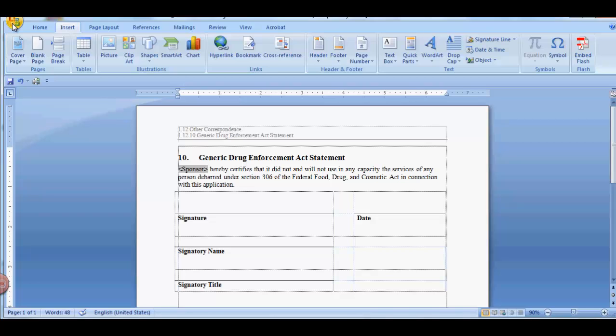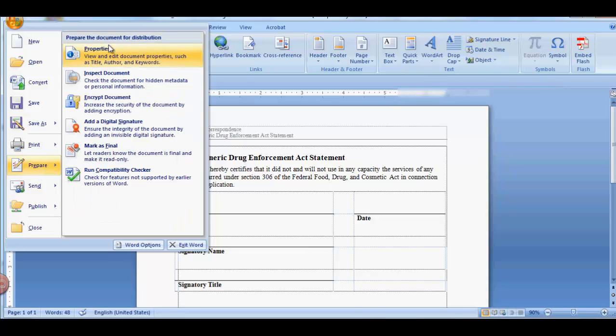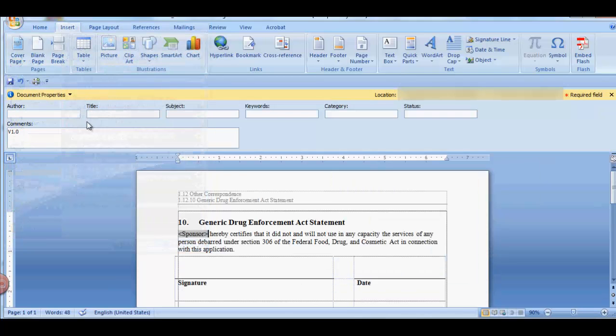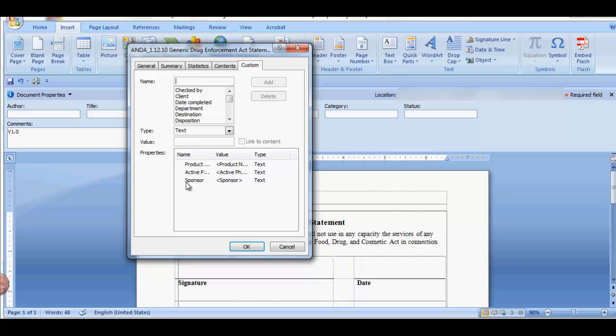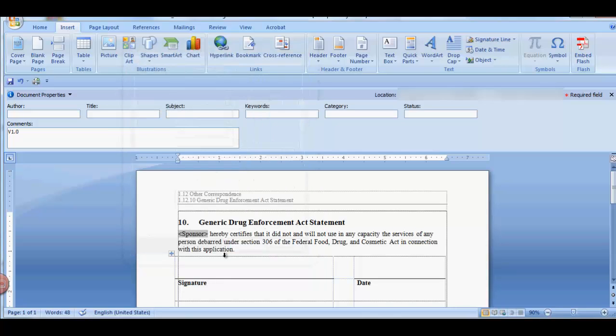To change the field code value, go back to the Microsoft icon, Prepare and Properties. Click on Advanced Properties. Select the property and make your change in the Value field. Select Modify and say OK.